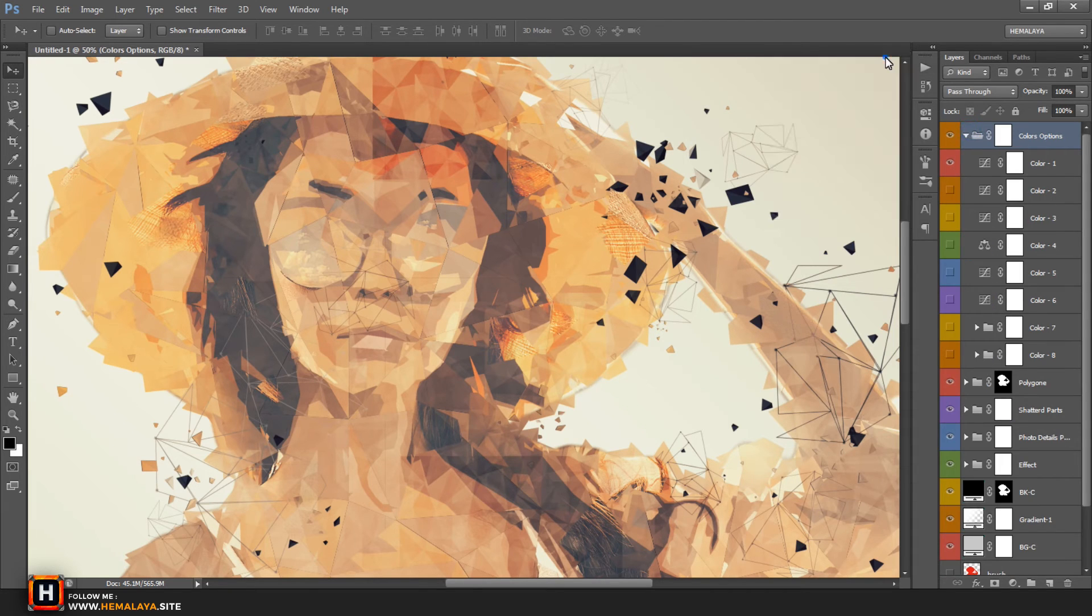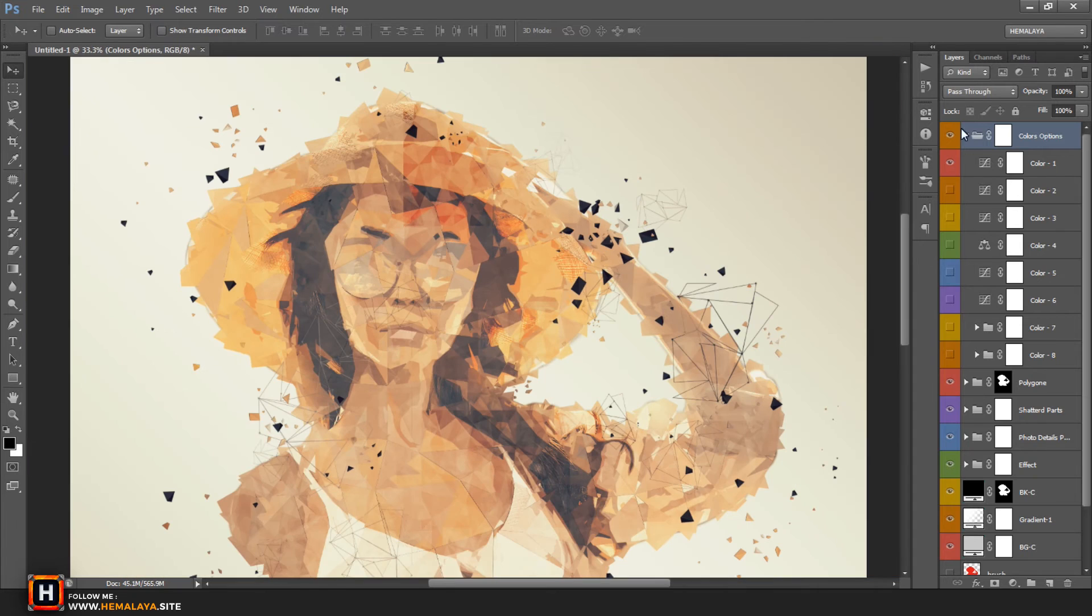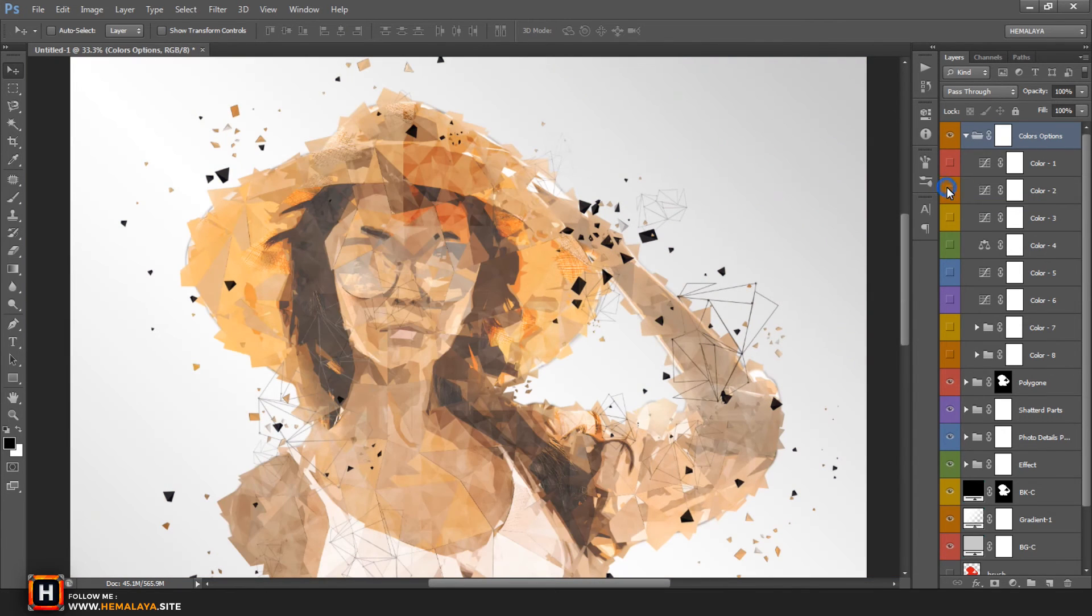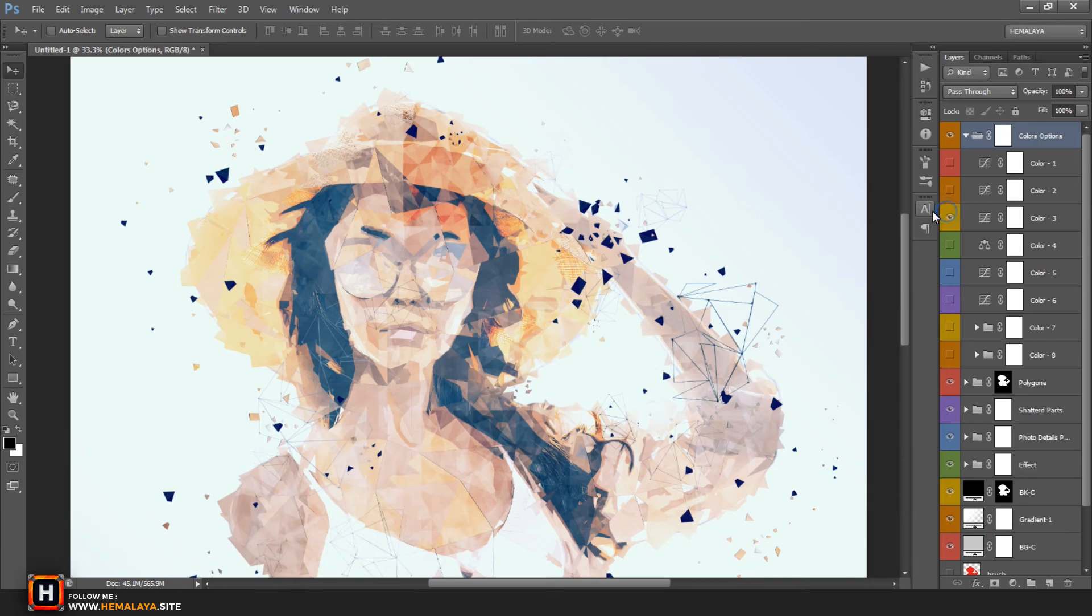It's done now. You can change colors and adjustment as you like. There are eight different colors options.